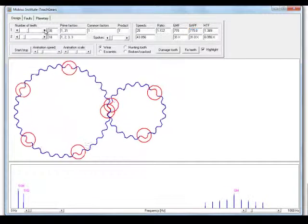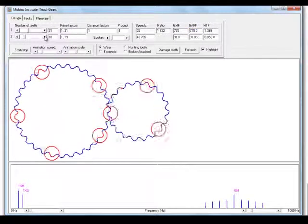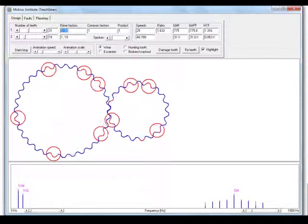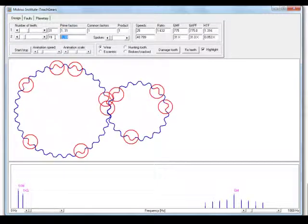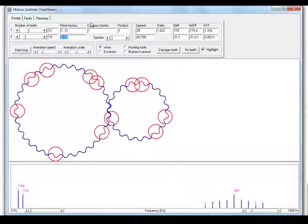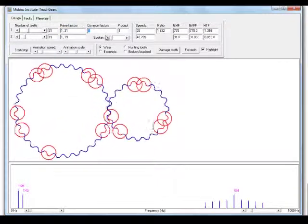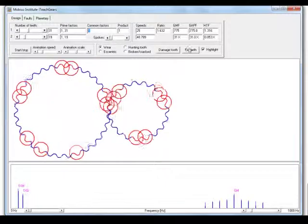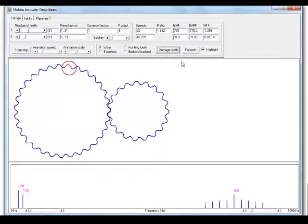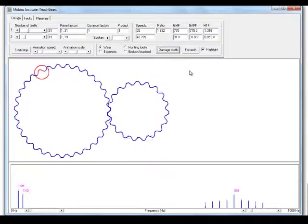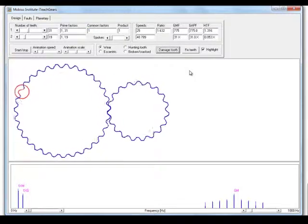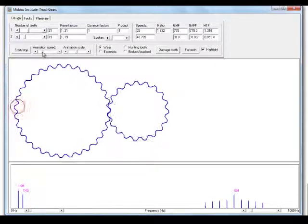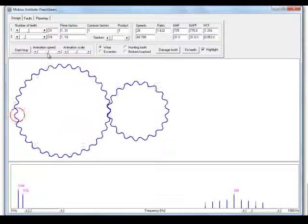Whereas if we chose 31 teeth and 19, which are prime numbers, and there's no common factors, well, other than one, what I'm going to do is fix the teeth, damage a tooth, and let's speed up this animation a good bit.